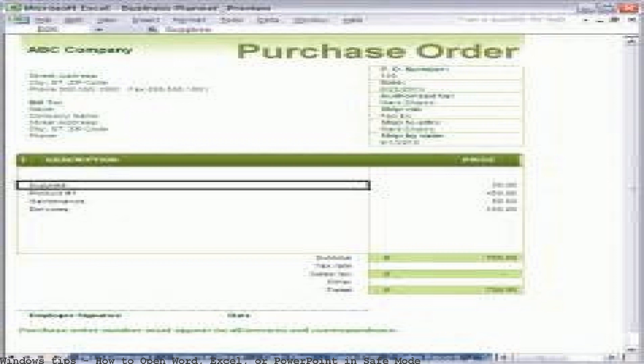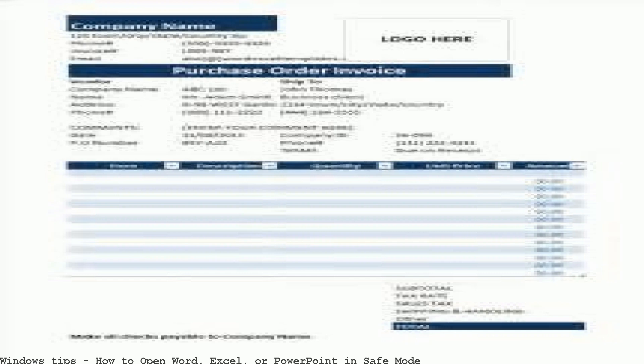Install the latest versions of Excel, Word, PowerPoint, and more. Shop and save.